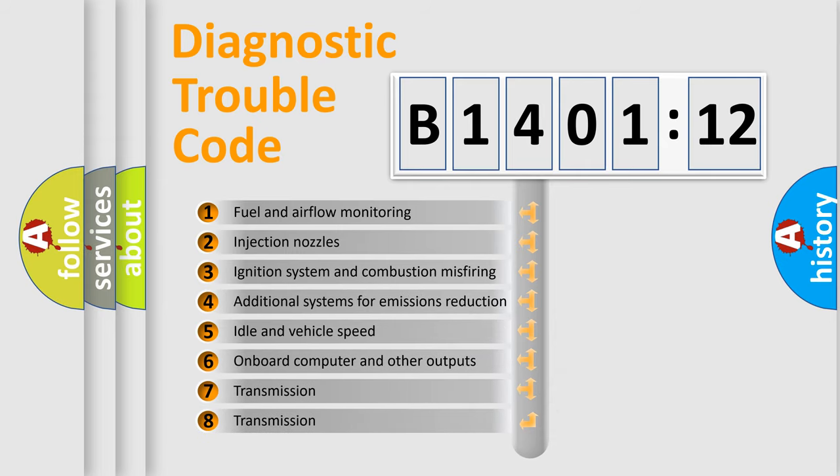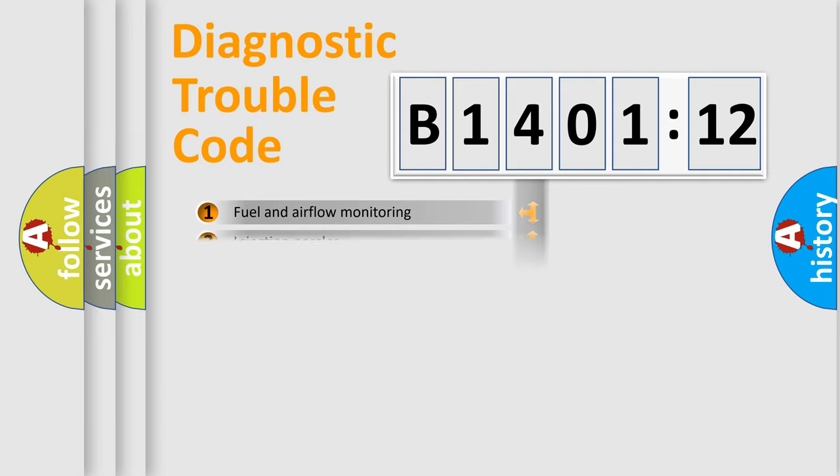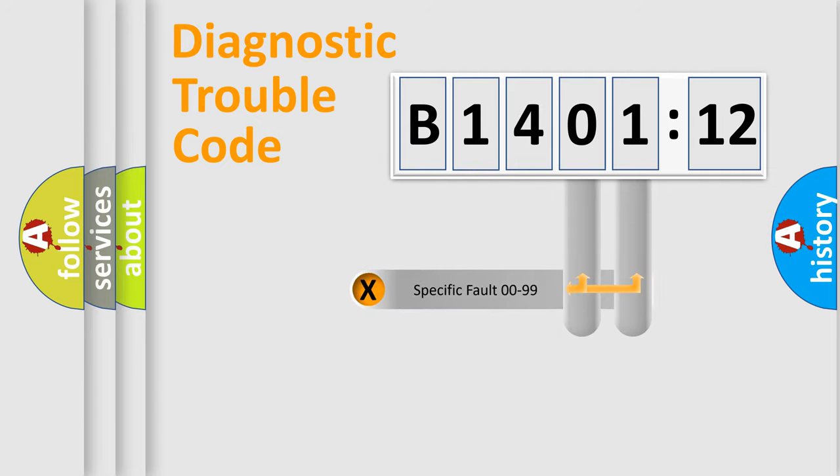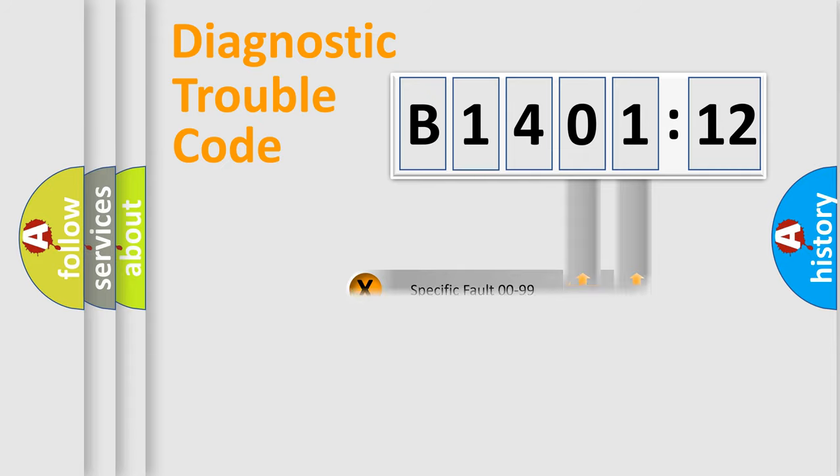The third character specifies a subset of errors. The distribution shown is valid only for the standardized DTC code. Only the last two characters define the specific fault of the group.